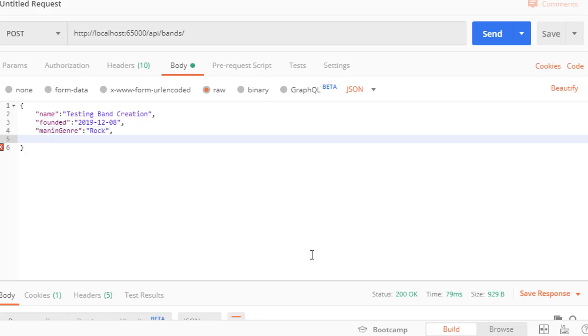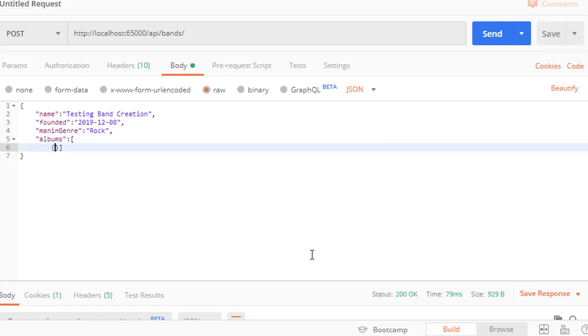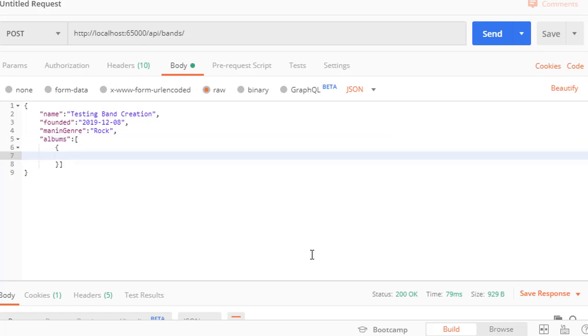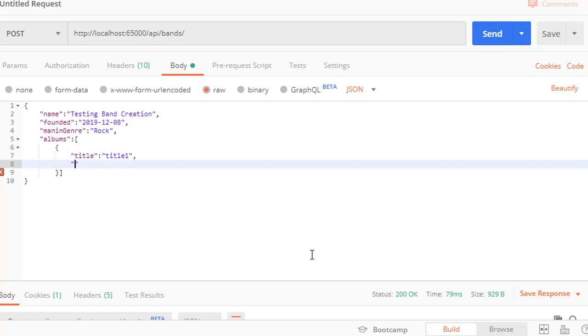Now we enter the albums. We have our albums property in the DTO and it's a collection. So we use the brackets and enter the first one. The album for creating DTO has two properties. The first one is the title, let's call this one title one, and it has the description of the album, description one.